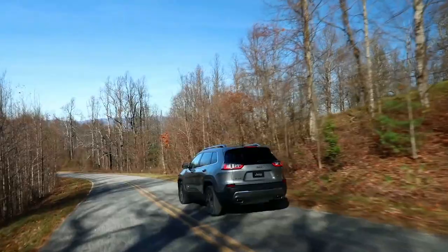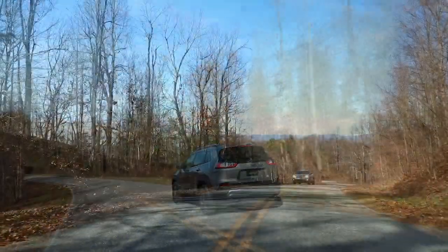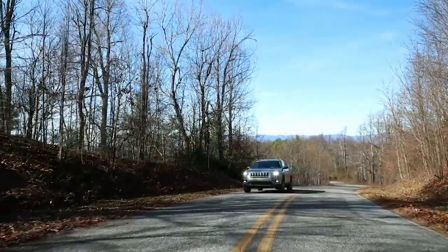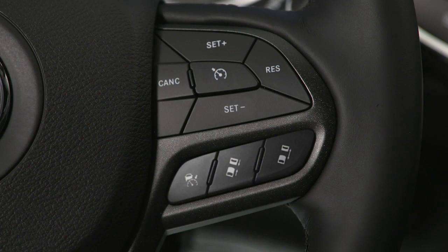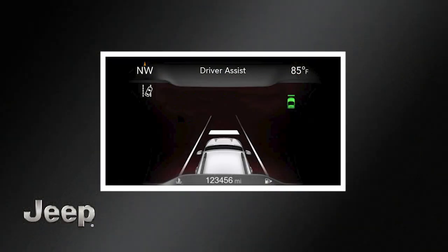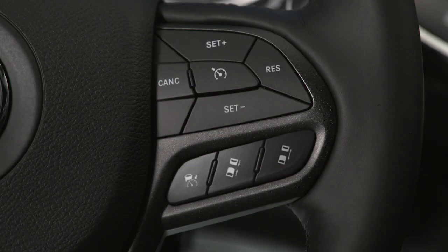Now let's look at the adaptive part of Adaptive Cruise Control. To turn ACC on, push the ACC on-off button, then push Set Plus or Set Minus to engage. The system will now maintain a set distance between you and the driver in front of you without having to constantly reset your speed.